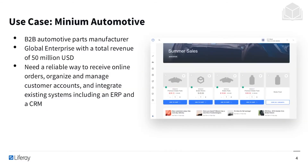Throughout this course we're going to be looking at the use case of Minium Automotive. Using a site accelerator or a site template with Liferay Commerce, we can build a site called Minium Automotive, and that will give us a lot of the products, catalogs and channels that we need to really get used to how Liferay Commerce works. Minium Automotive is really an example business we can use to explore Liferay Commerce.